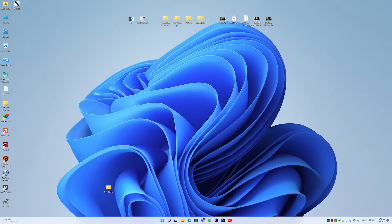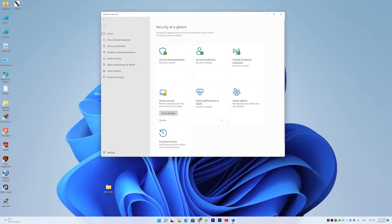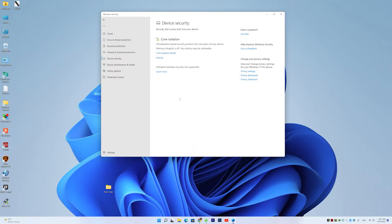Alright guys, so there's a feature of Windows 11 that I'm really interested in using, and it's called Memory Integrity.